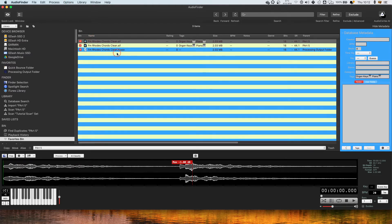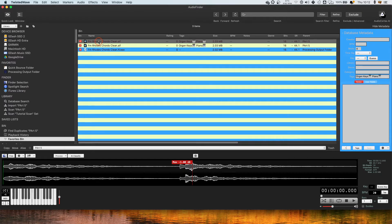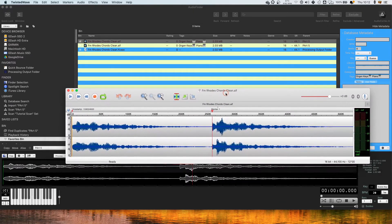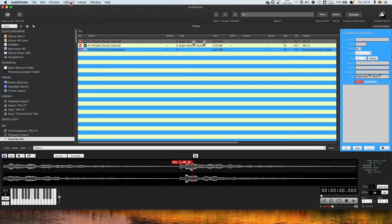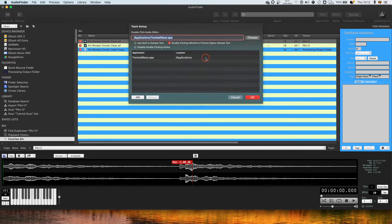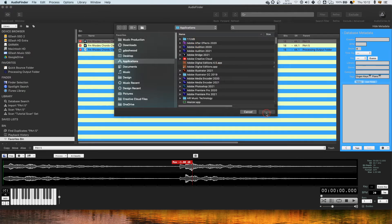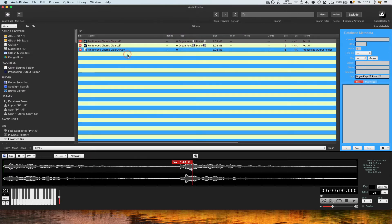To take this one step further, I have it so if I double click a file in Audio Finder, it actually opens in Twisted Wave. To set this up, you go Options > Tools Setup and you can add an application. You could do Adobe Audition or another audio editor or Audacity, but I love Twisted Wave so I've set Twisted Wave as my audio editor.